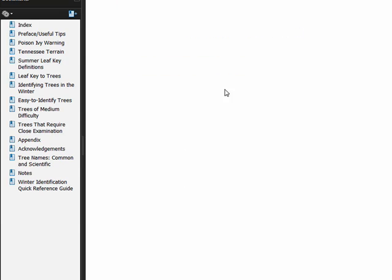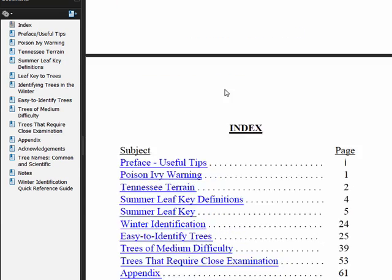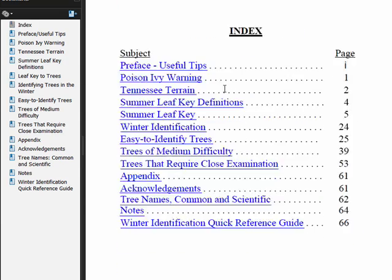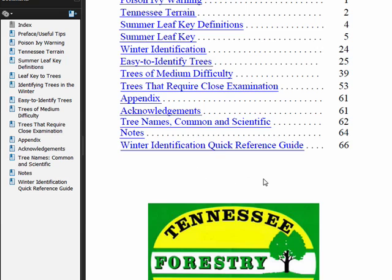PDF files give you a way to generate documents that can be seen and shared across platforms and across different word processors and so on. So that's what a PDF file is and that's all there is to it.